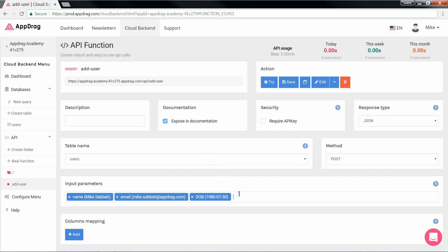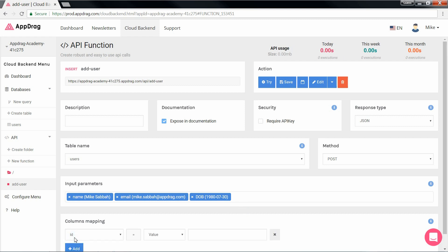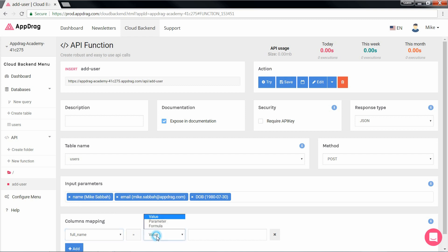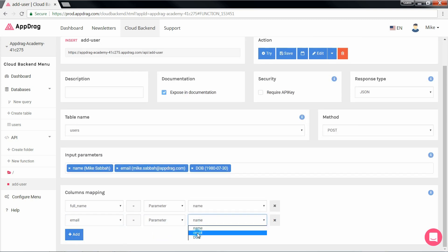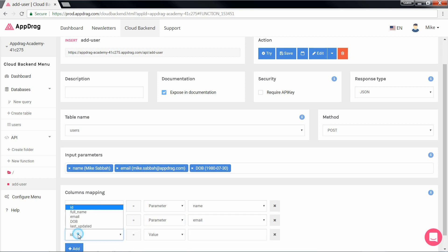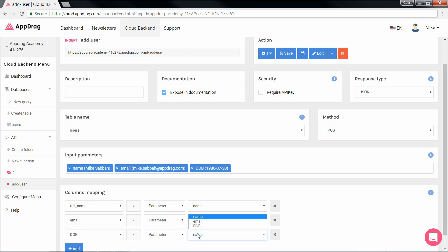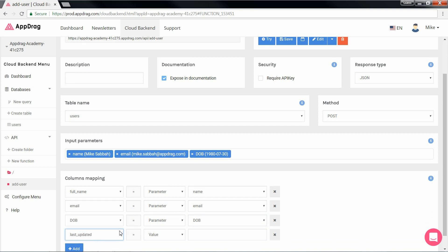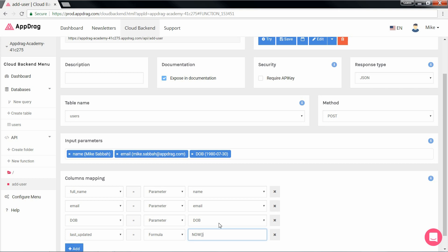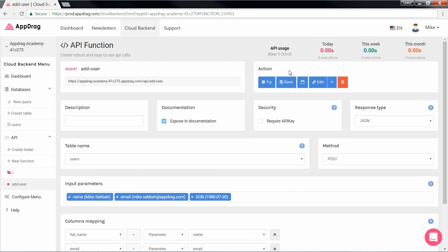Once these are done, we move on to the next step, which will be the mapping of our table's columns with the parameters of our inputs. So let's do that real quick. First name goes with name, email with email, DOB with DOB. And the last column we had was last updated, which we're going to map with an SQL formula of now.